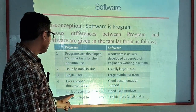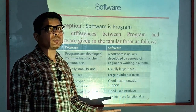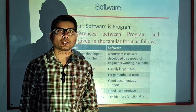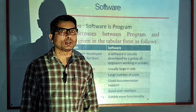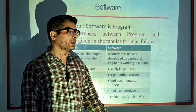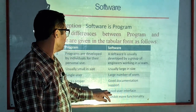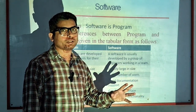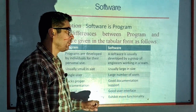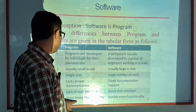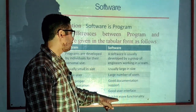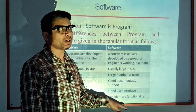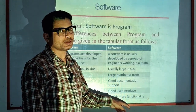Programs also lack a user interface and are normally executed in DOS mode, but software has a good user interface with good representation features. Programs have limited functionality, whereas software exhibits more functionality with more features.